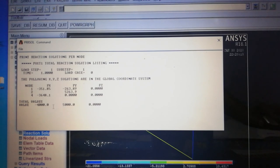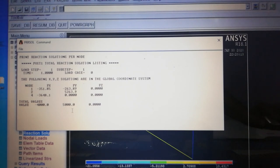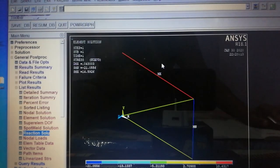The total reaction in X direction equals minus 4000 Newton and in the Y direction equals 5000 Newton. These are the support reactions at the supports. Thank you so much for watching this video.